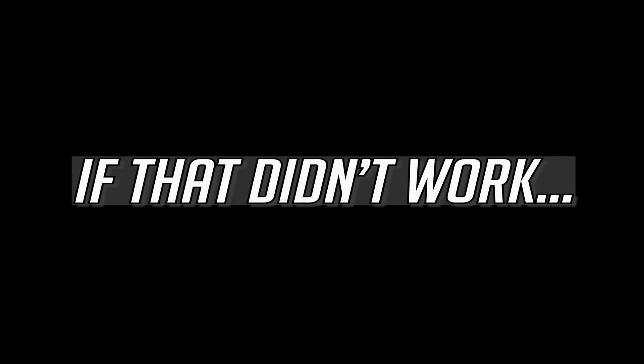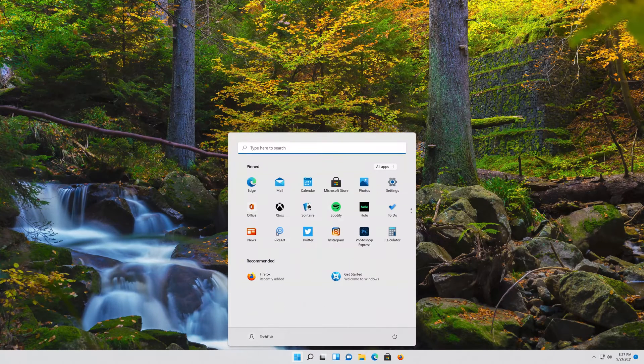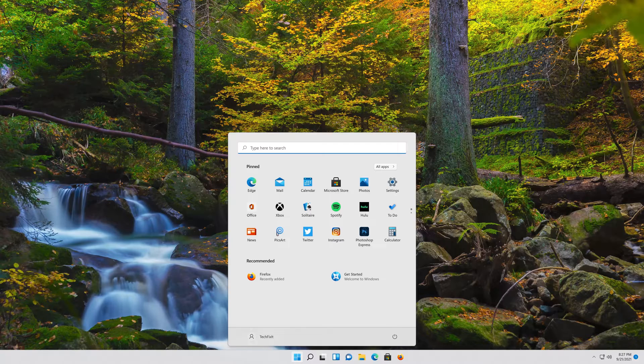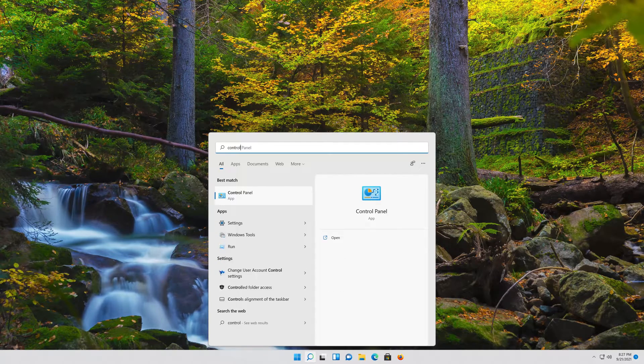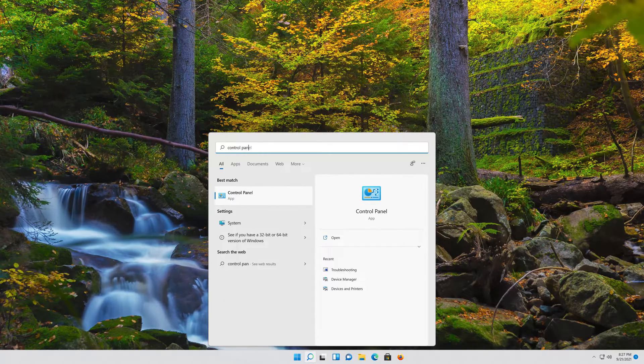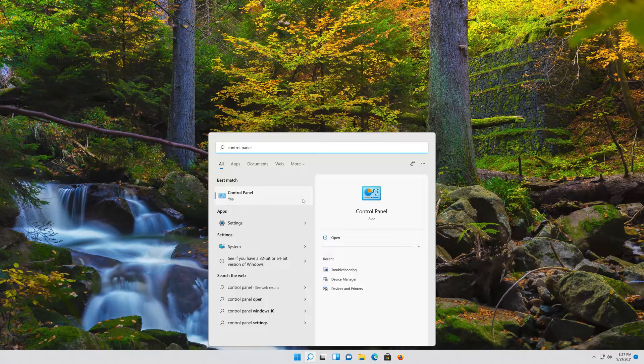If that didn't work. First open your Start menu and then type Control Panel. Open your Control Panel.